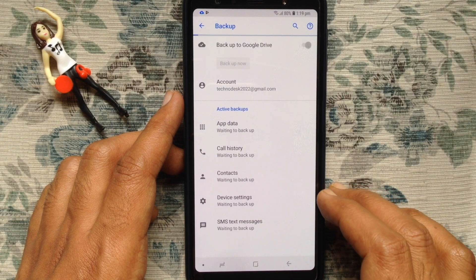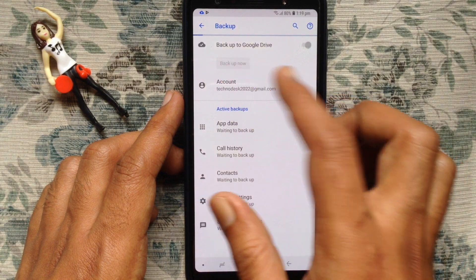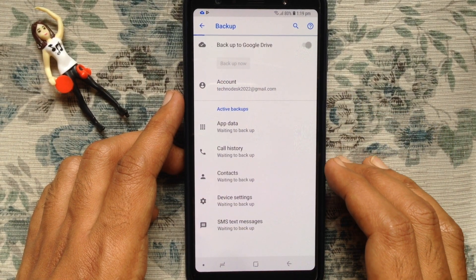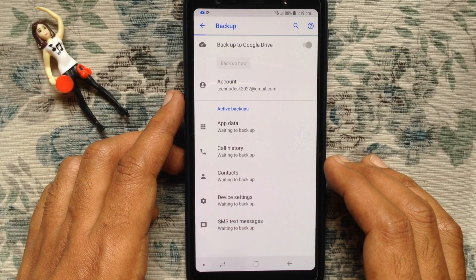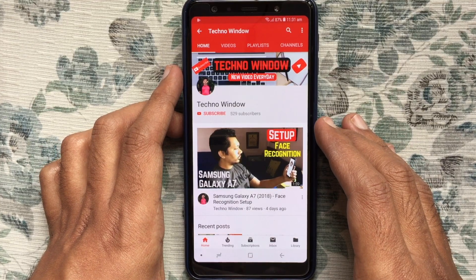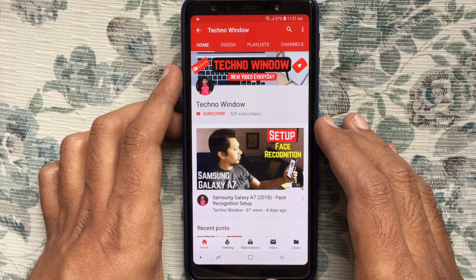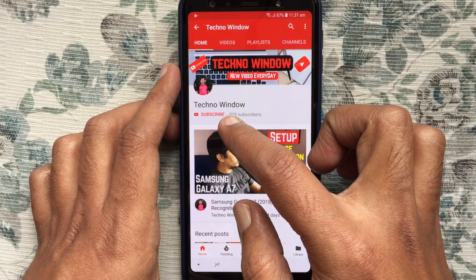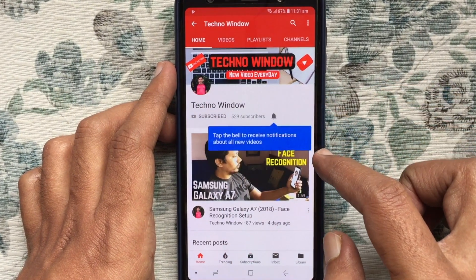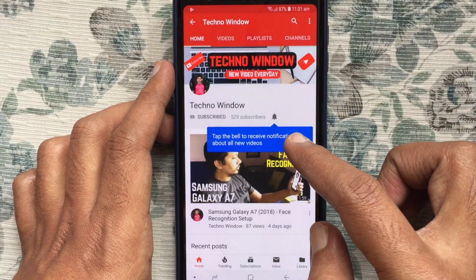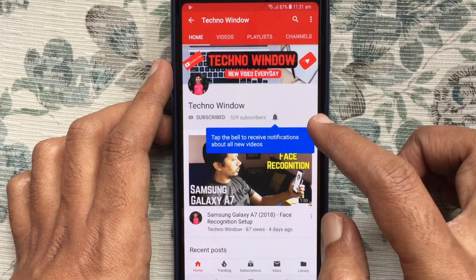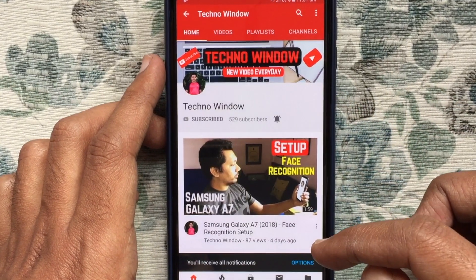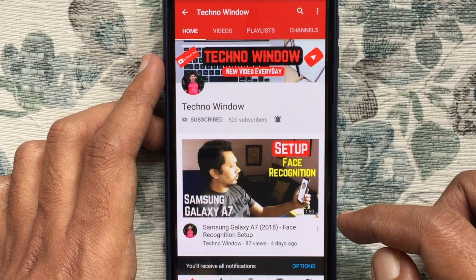In this way you can backup data in Samsung Galaxy A7 2018. Hope this video helped you. Please subscribe to my channel by tapping the red Subscribe button, and also tap the bell button to receive notifications about all new videos.